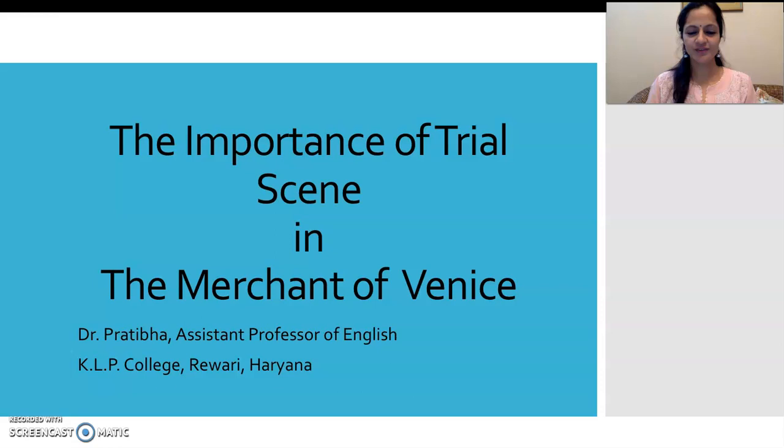Hello friends, I am Pratibha, Assistant Professor of English at KLP College, Diwari. Today we are going to discuss a very important question from the play The Merchant of Venice — the importance of the trial scene.